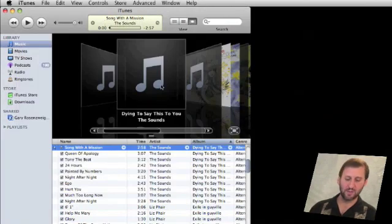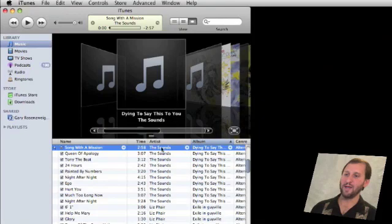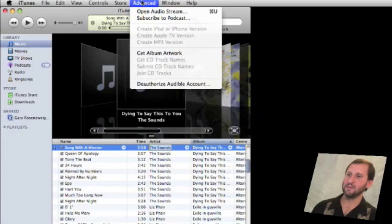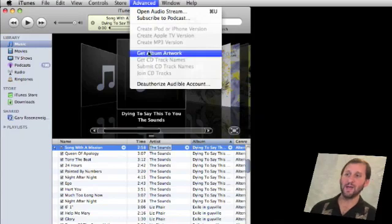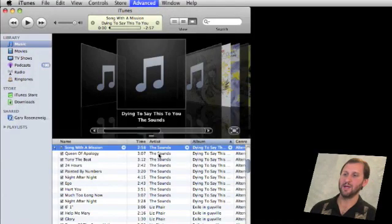This means when you import new albums it will automatically look for artwork. For albums you already have, go ahead and select them, then go to Advanced and choose Get Album Artwork. It will ask for confirmation and then go out and look for the artwork.